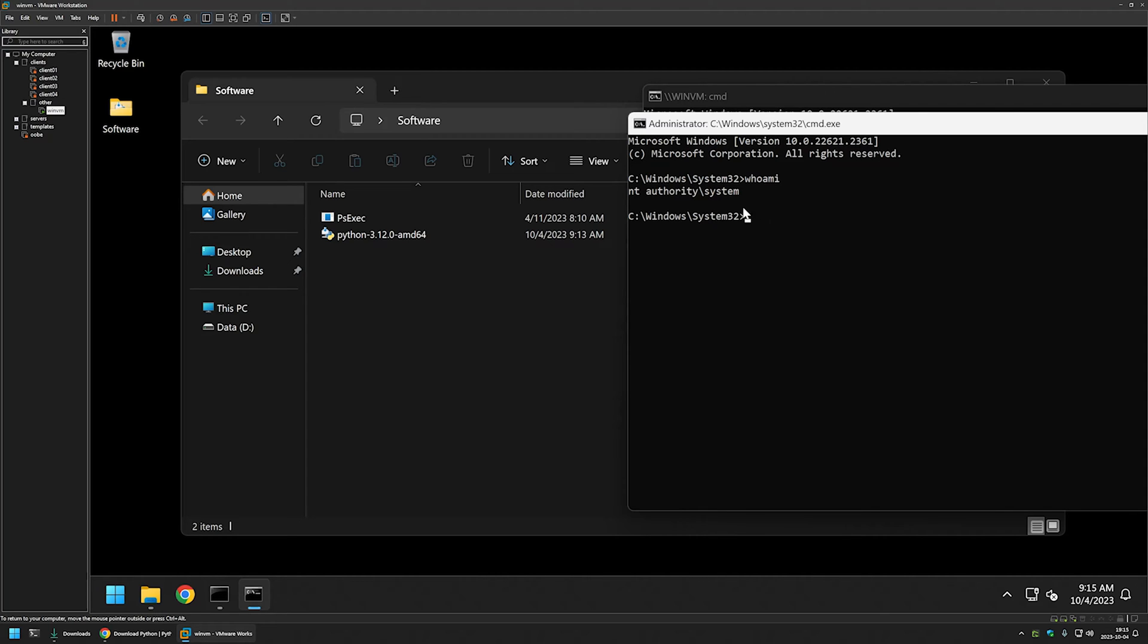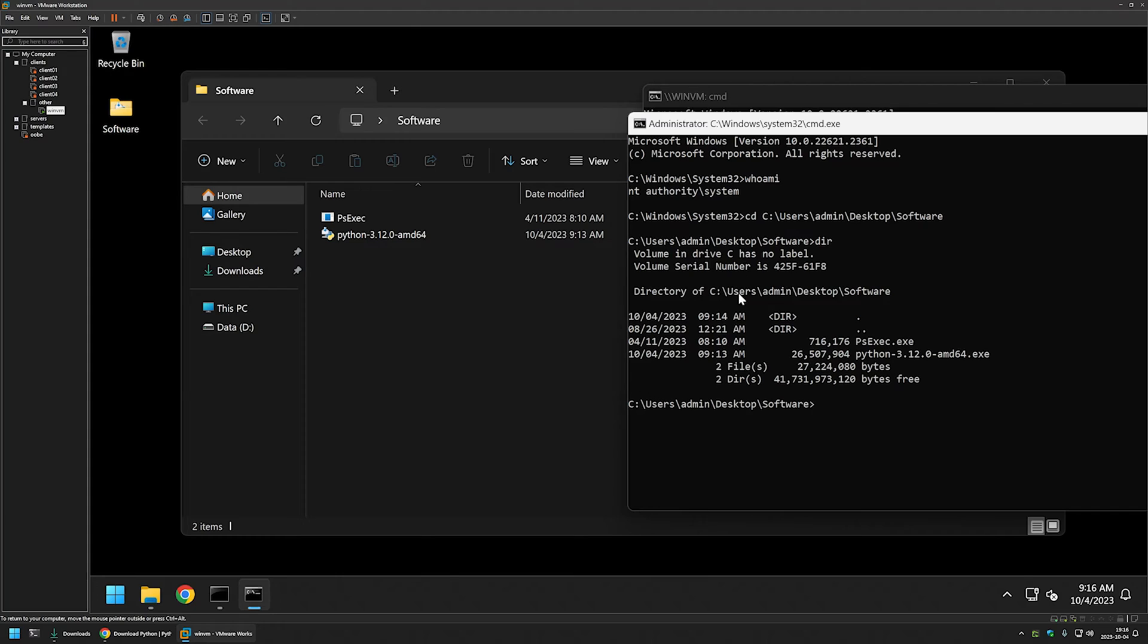Once again we want to change our location. For that, I will type cd, paste in the directory, type dir, and once again I can see my executables.